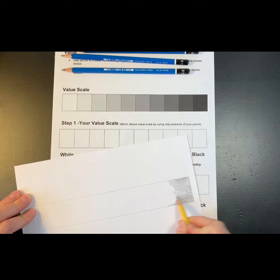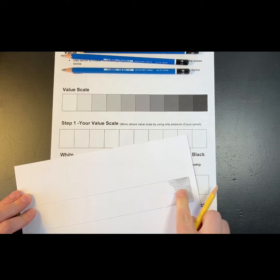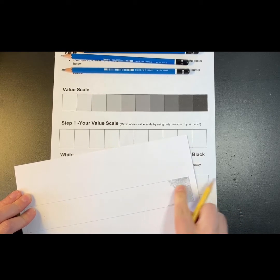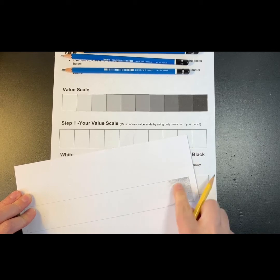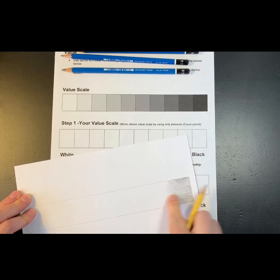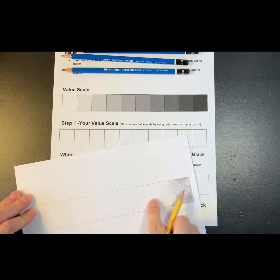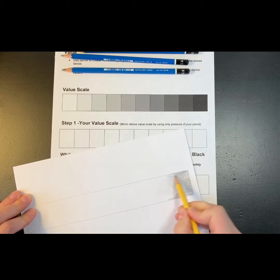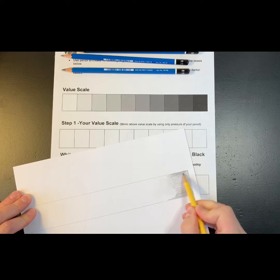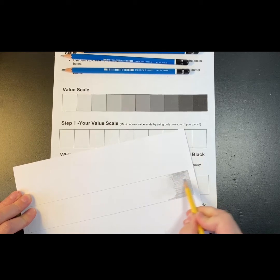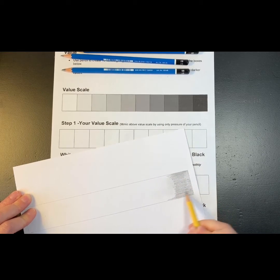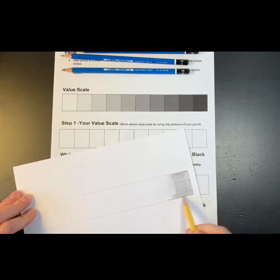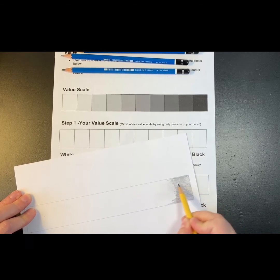So for example, if I'm trying to blend this, well there's not enough pencil so it's not going to go anywhere. So I have to get quite a bit of pencil on the paper first before it can really start blending it.